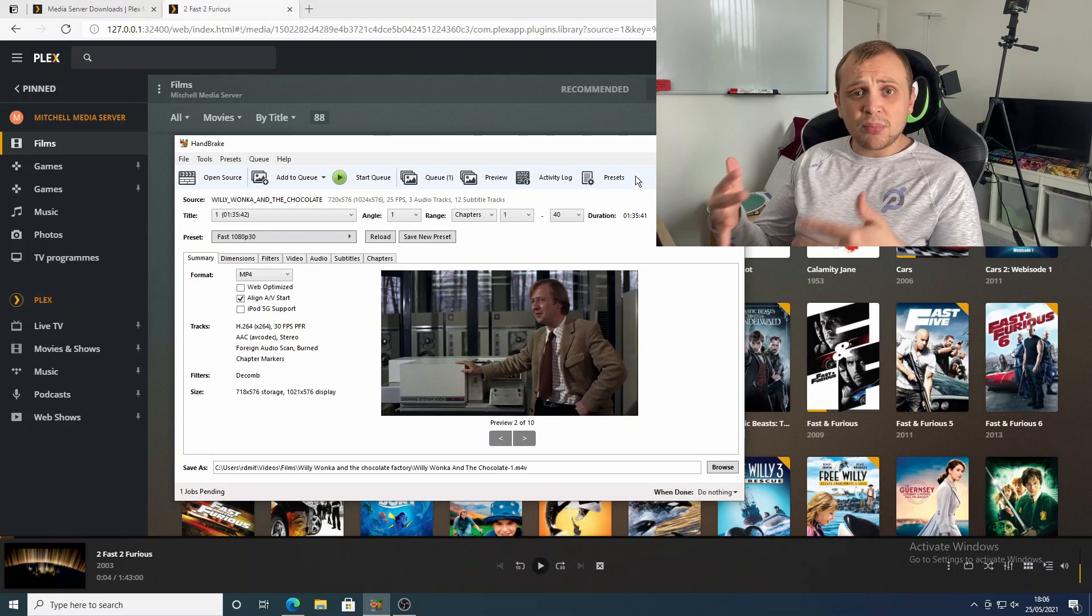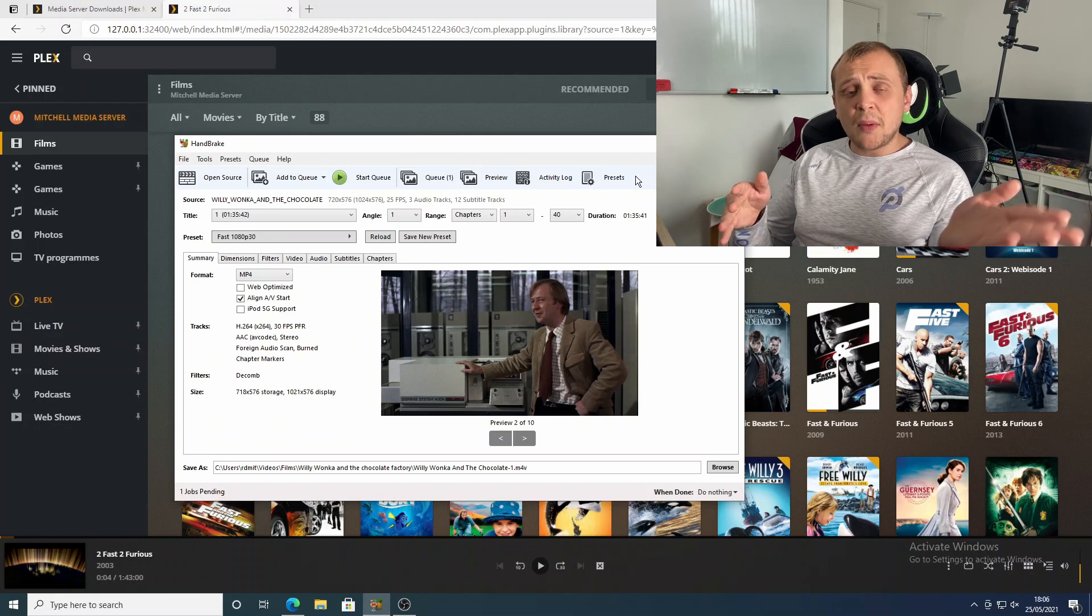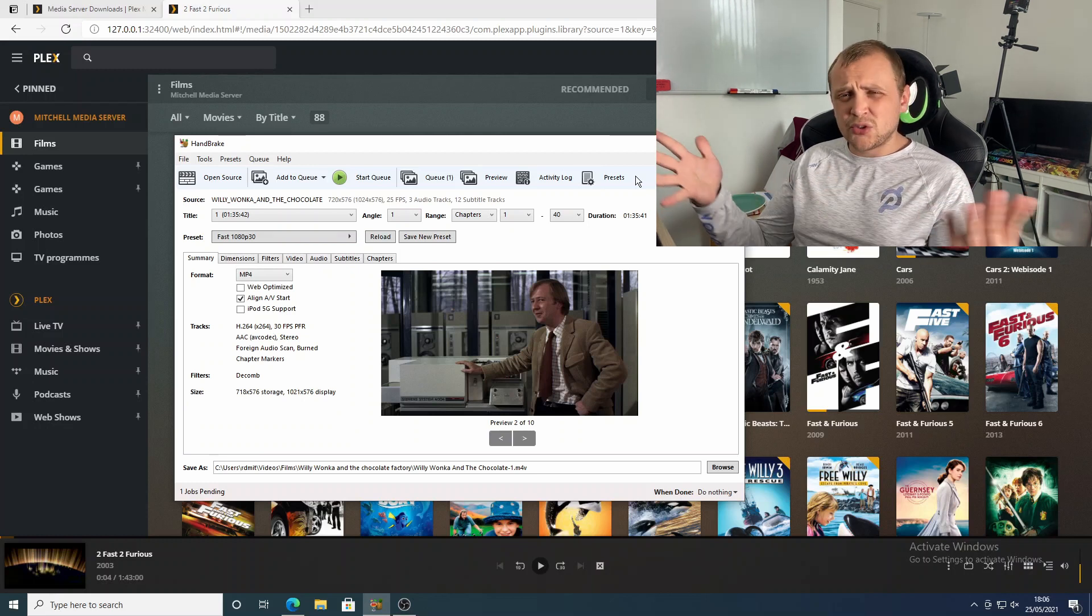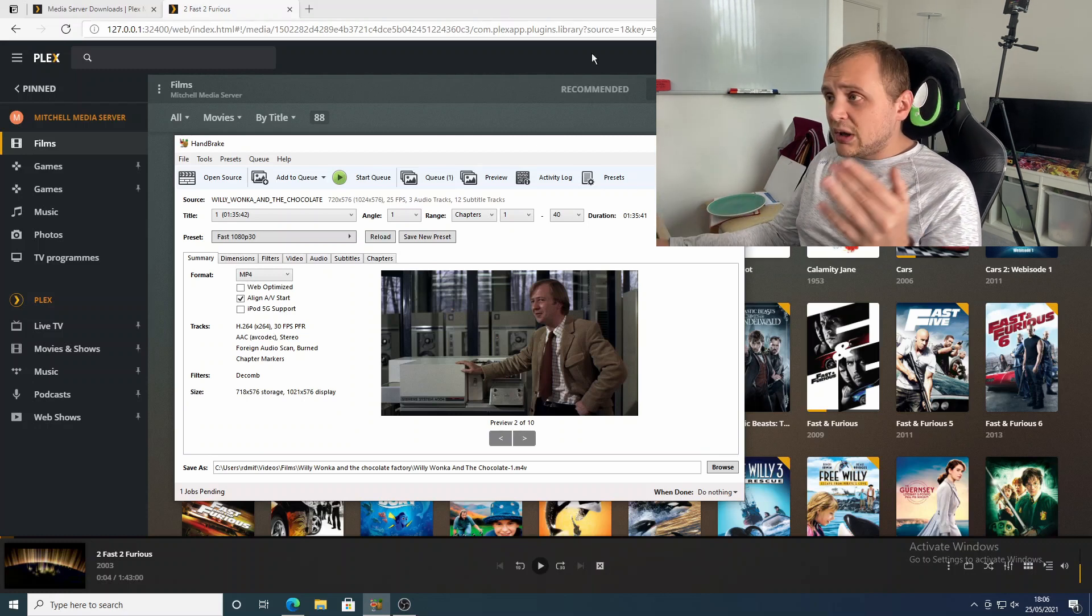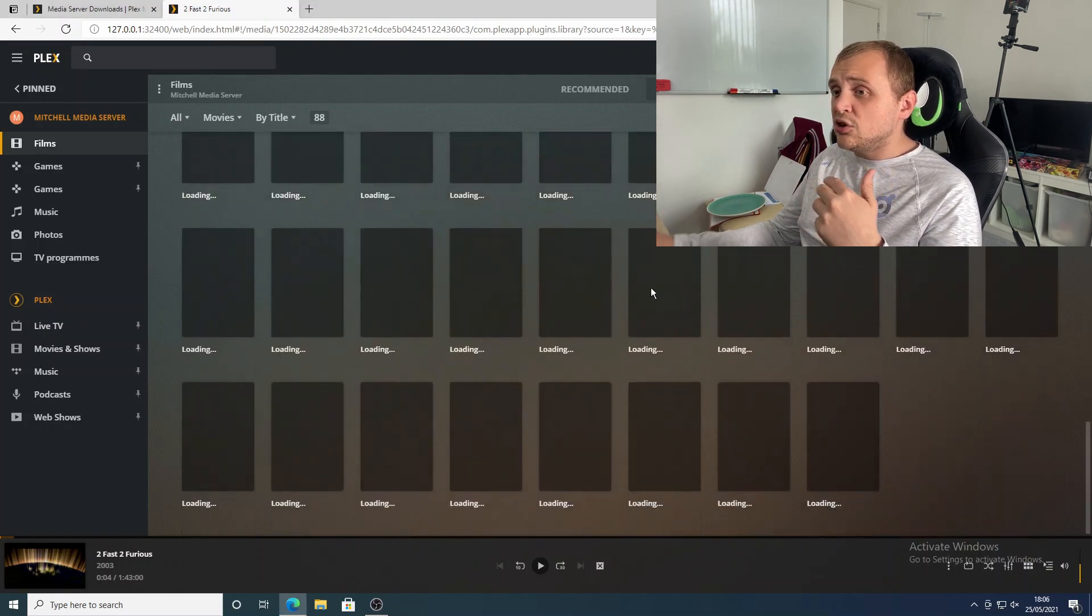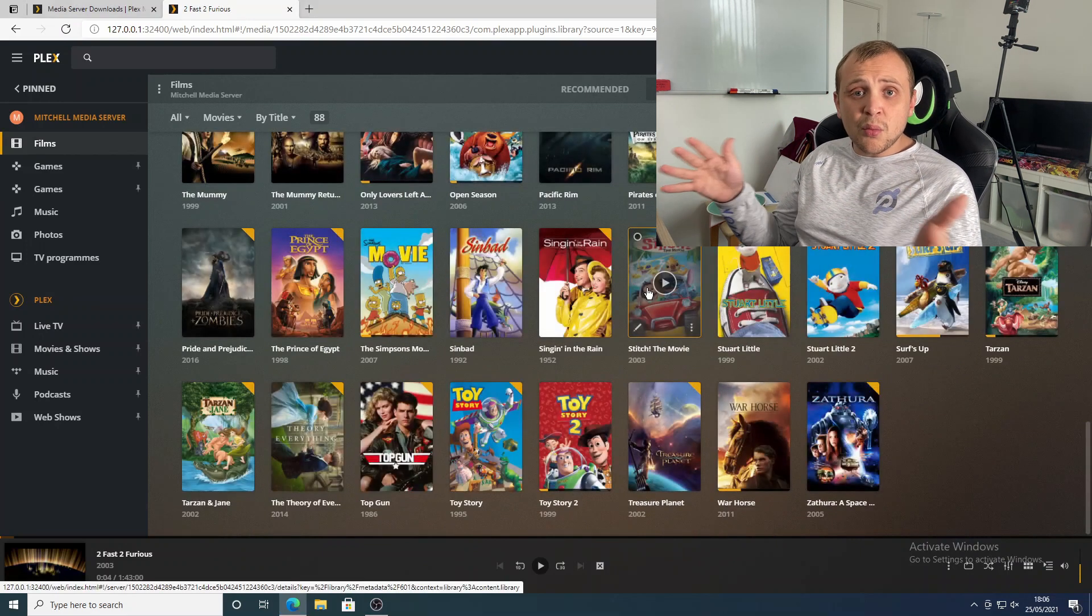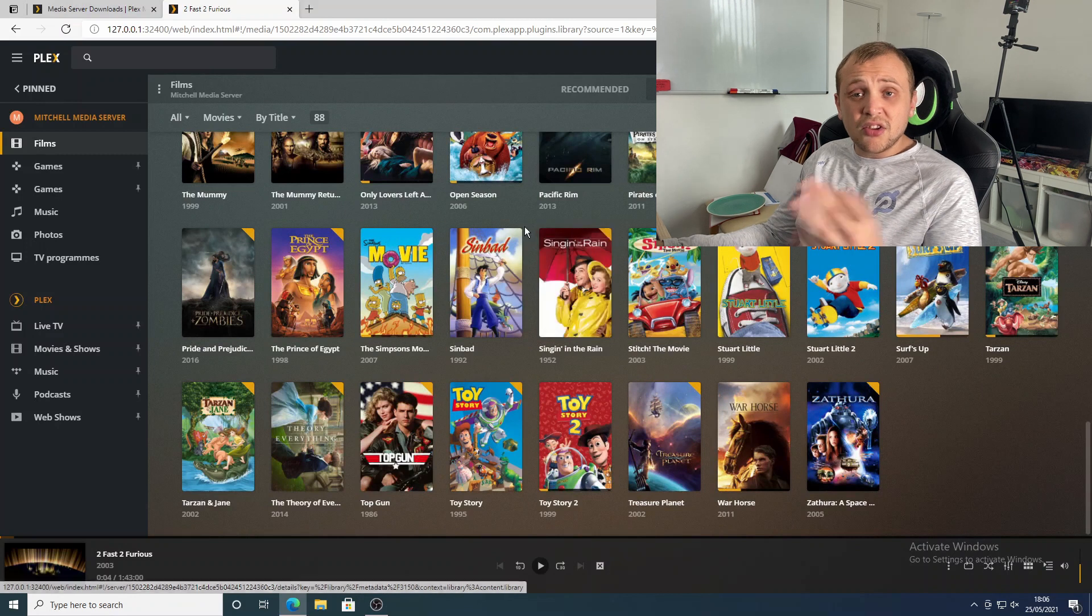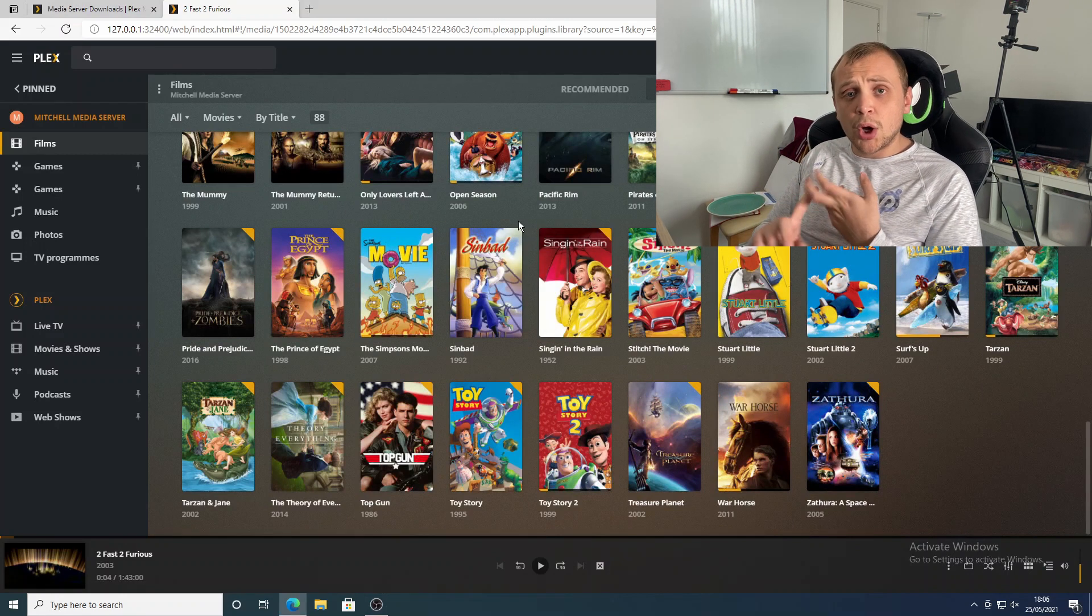The actual burn process will take a long time. For me, it takes about 45 minutes to an hour for one film to burn. And that is quite a long time, but it's a process that I'm willing to take just to be able to have all of my films that I enjoy in one place where I can stream it wherever I am. Many of the films that I have on here, I simply can't watch on things like Netflix or Amazon Prime.